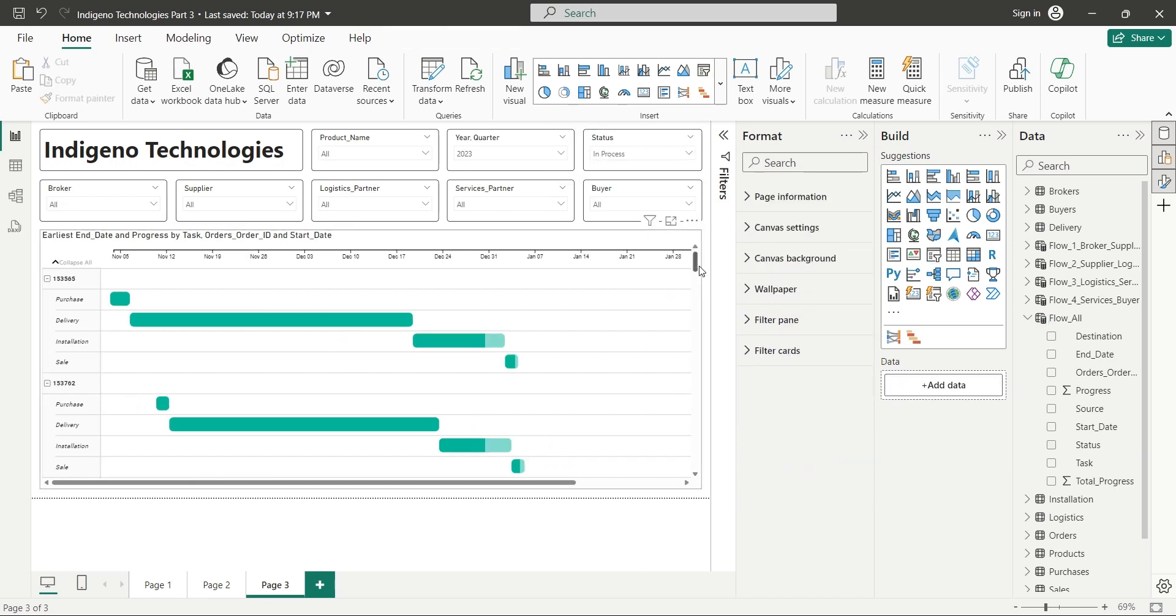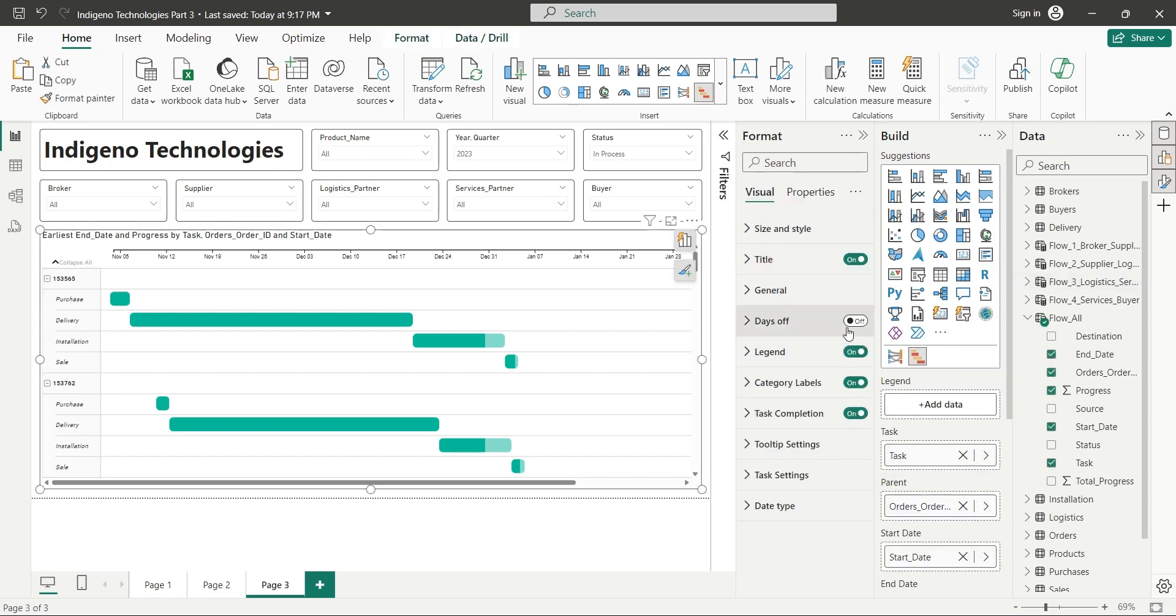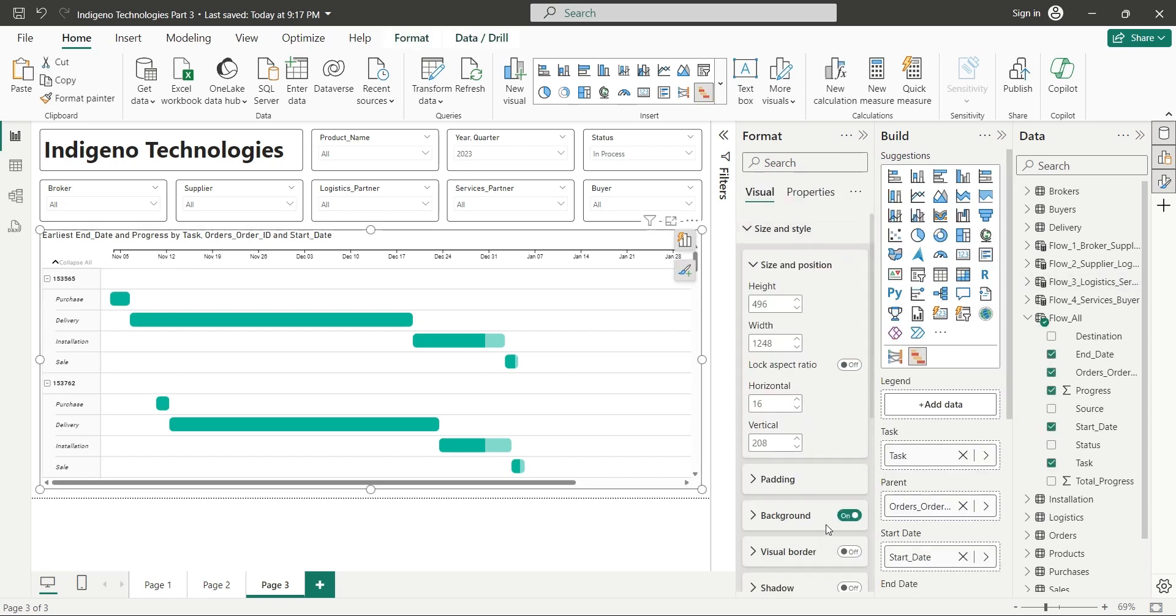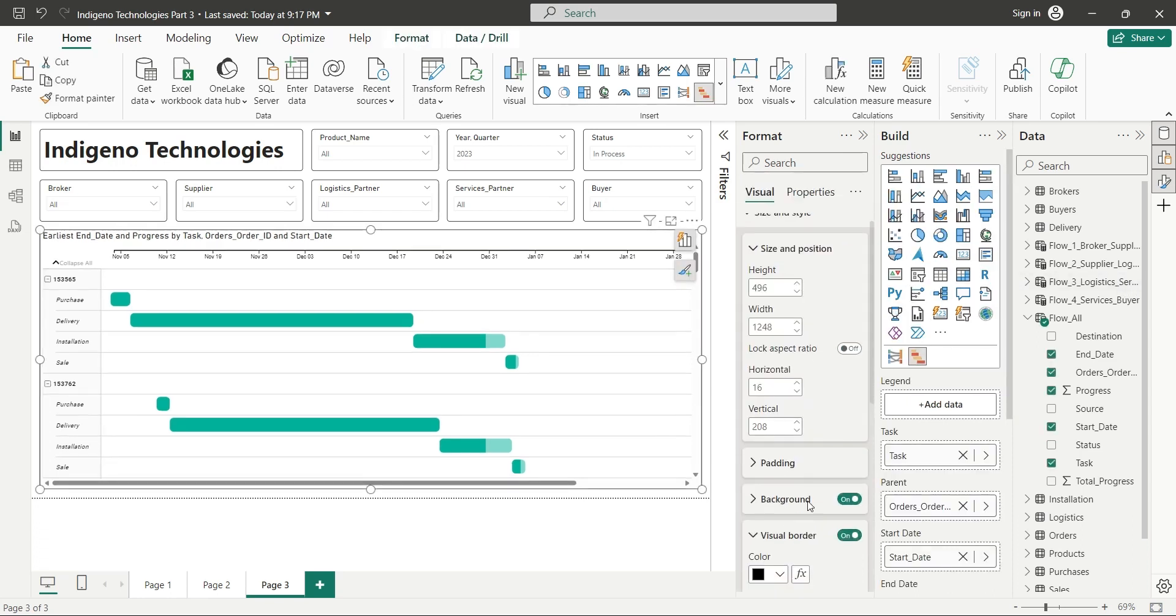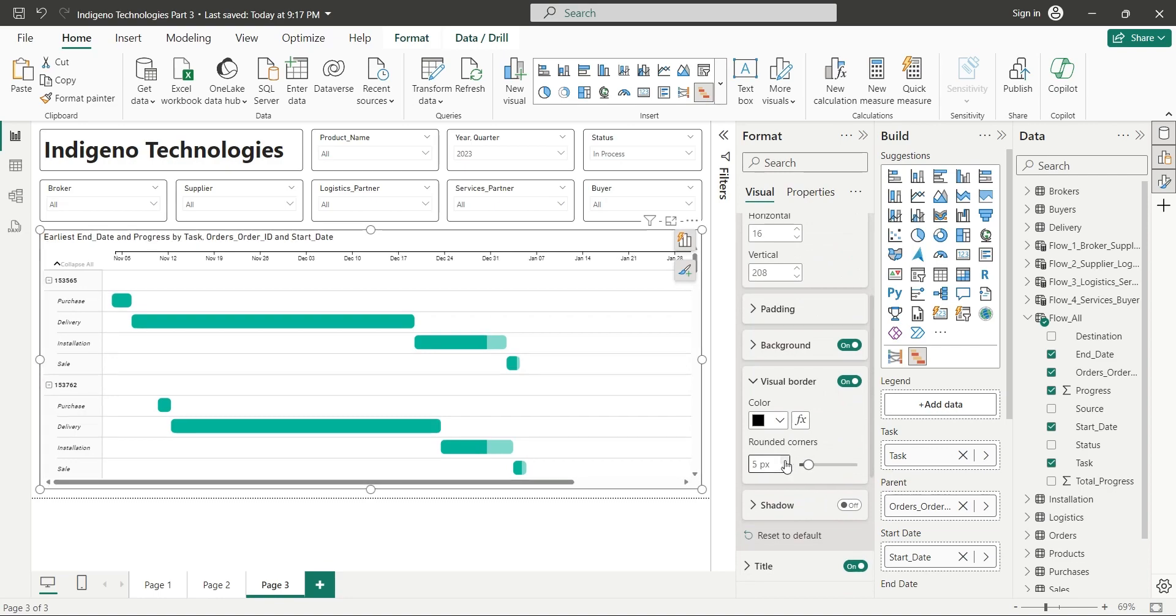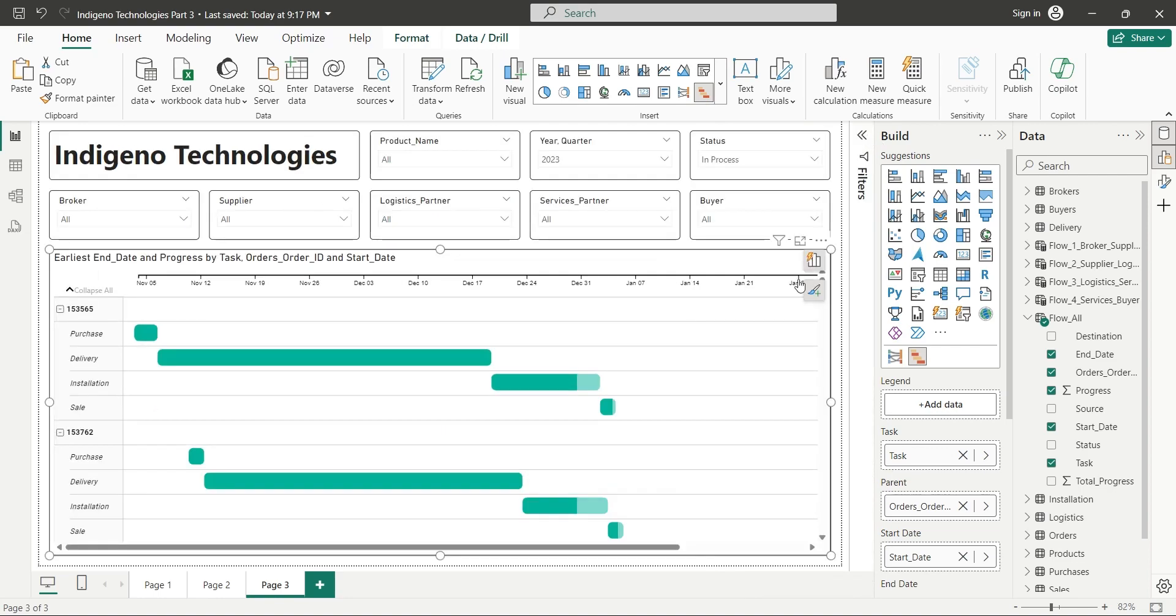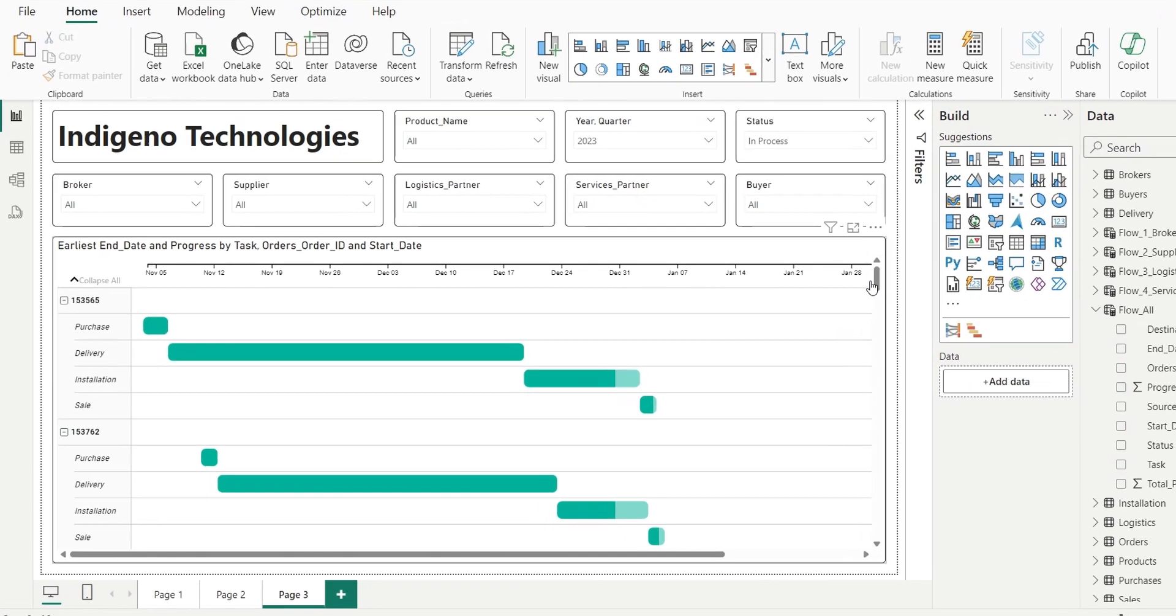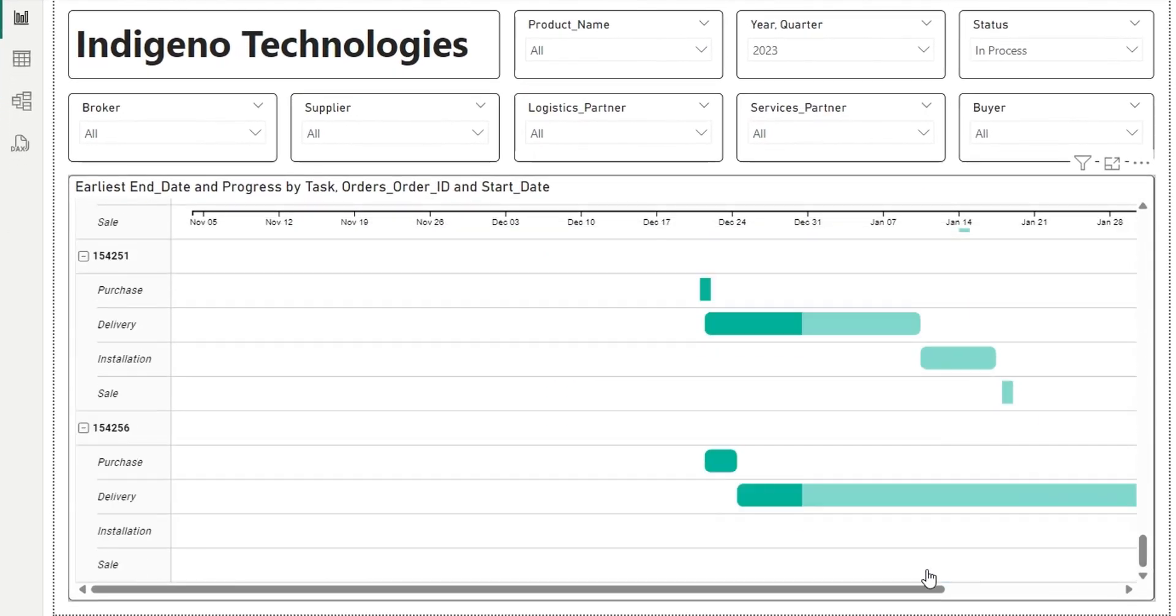Now we must also add visual borders and rounded corners to our Gantt chart to make it visually attractive and symmetrical to other visuals. Our dashboard is now ready.